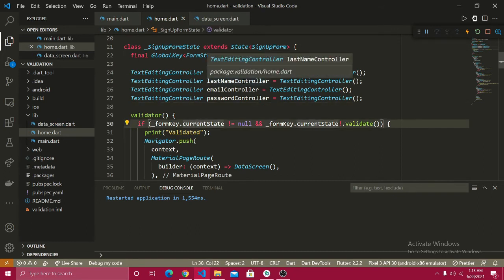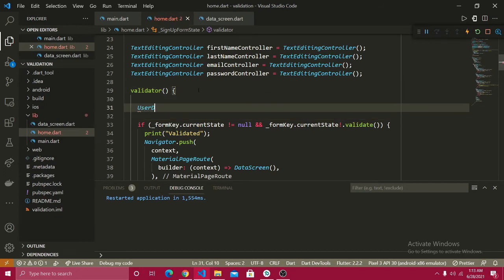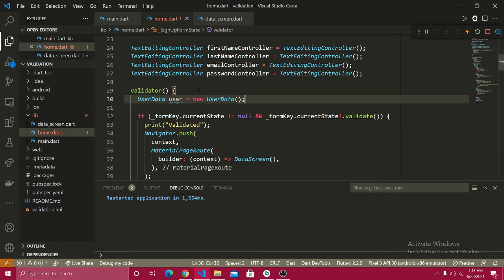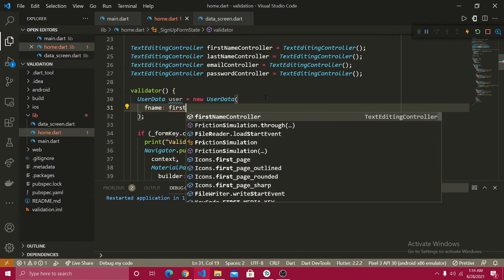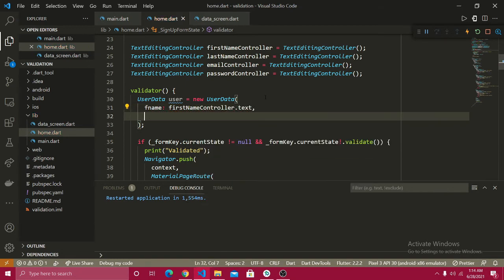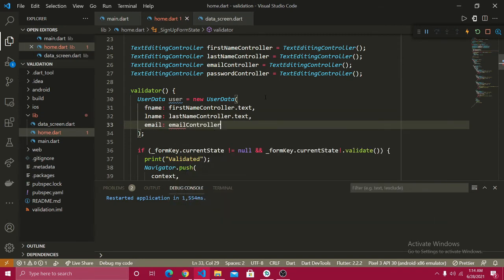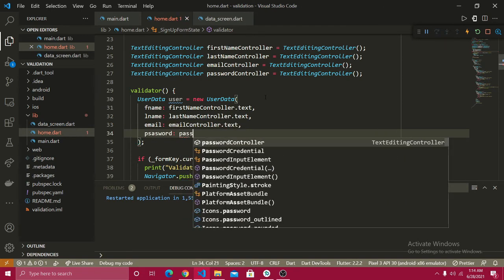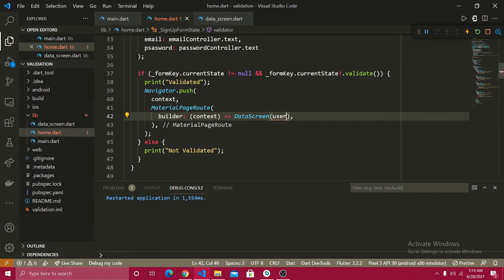Inside the validated method, I'll create a UserData object: user = UserData with firstNameController.text, lastNameController.text, emailController.text, and passwordController.text. This retrieves the value from each form field. Then I pass this user object to the DataScreen constructor.